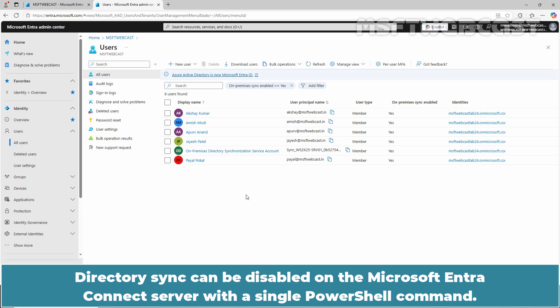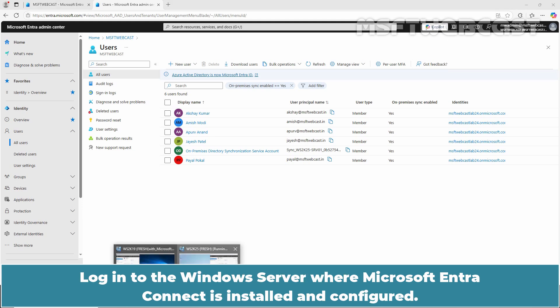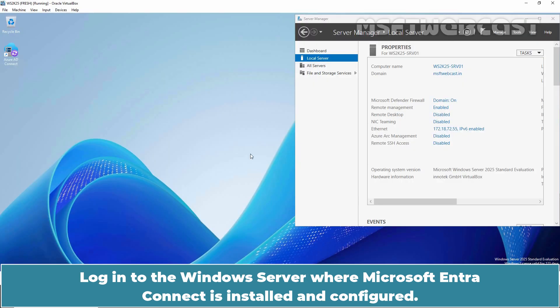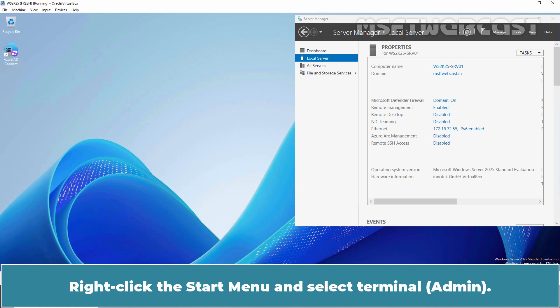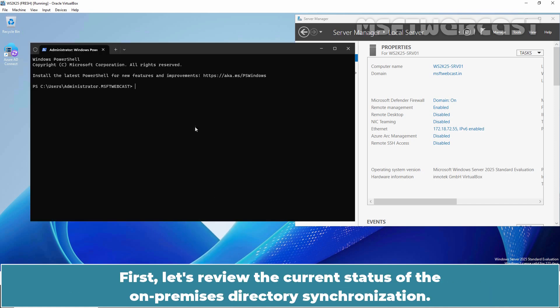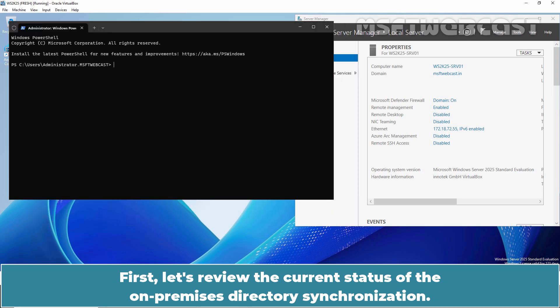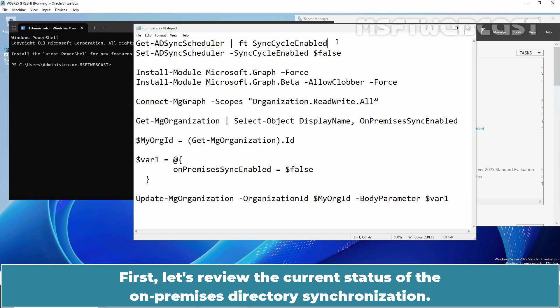Directory sync can be disabled on the Microsoft Entra Connect server with a single PowerShell command. Log in to the Windows Server where Microsoft Entra Connect is installed and configured. Right-click the Start menu and select Terminal. First, let's review the current status of the On-Premises directory synchronization.